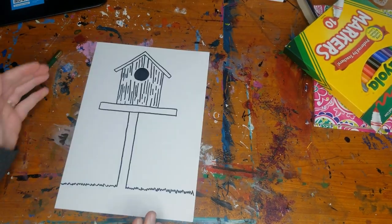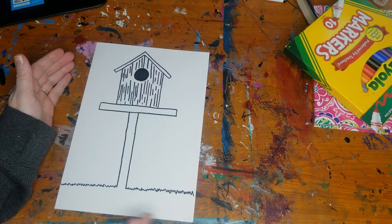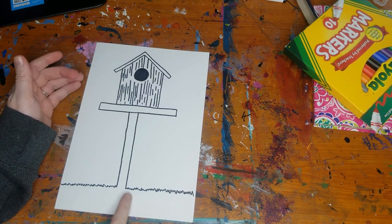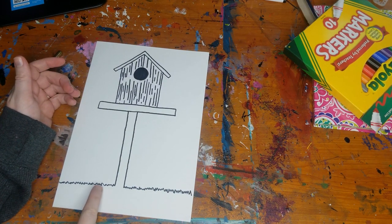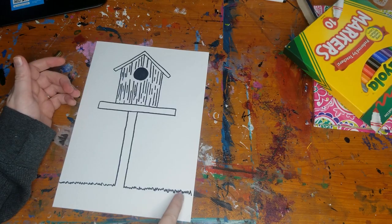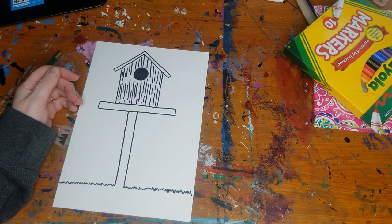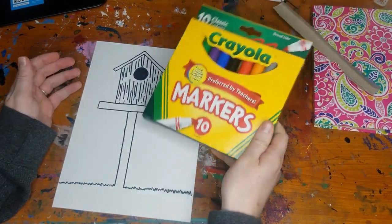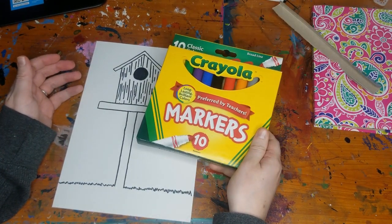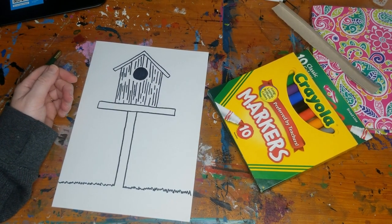Okay we've got our birdhouse outlined and then I went ahead instead of doing a straight line I did little spiky lines going across for my grass. The last thing we have to do is color this in with our markers. So let's add some color.